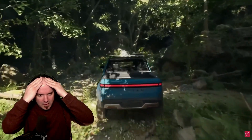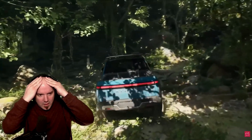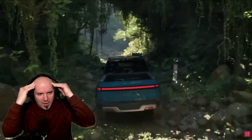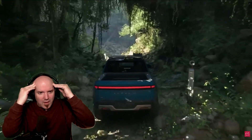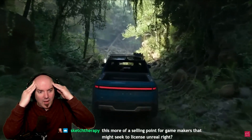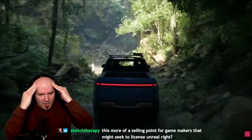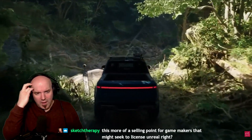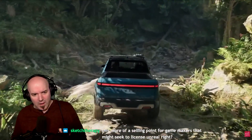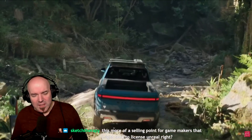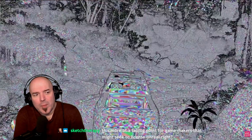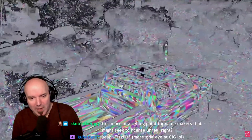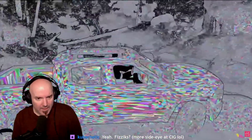Chaos also simulates how the tires compress and deform. MetaSounds enabled the team to precisely resynthesize the sounds of the electric motors and mix them with the ambisonics of the jungle. Rivian provided us with a highly detailed model of the truck — 71 million polygons — that we're able to render in real-time thanks to Nanite.